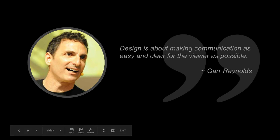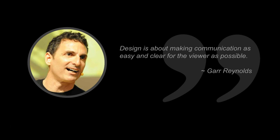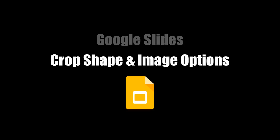This video demonstrated how to create a crop shape and image options in Google Slides.